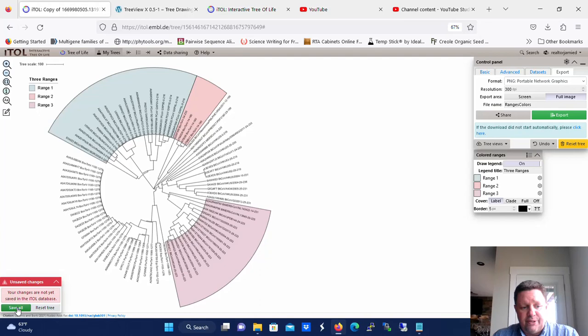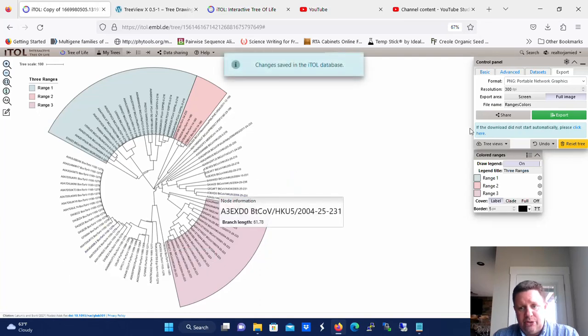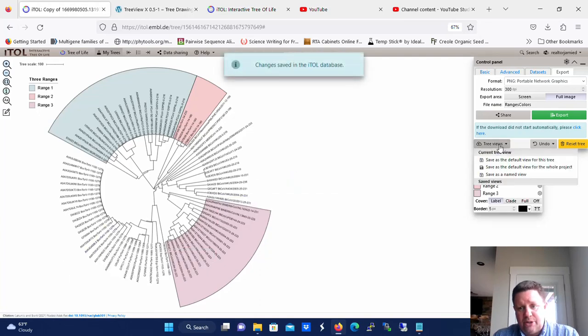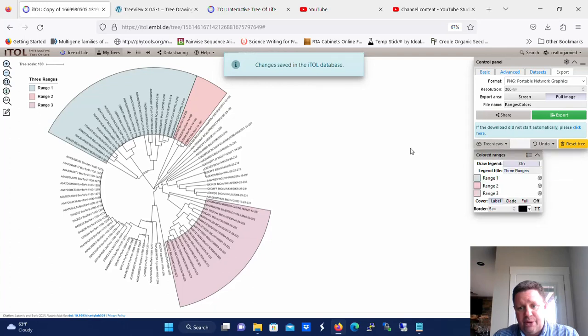So not only do you want to save the changes whenever this pop-up comes up over here, but you also want to go here to tree views and save as the default view.